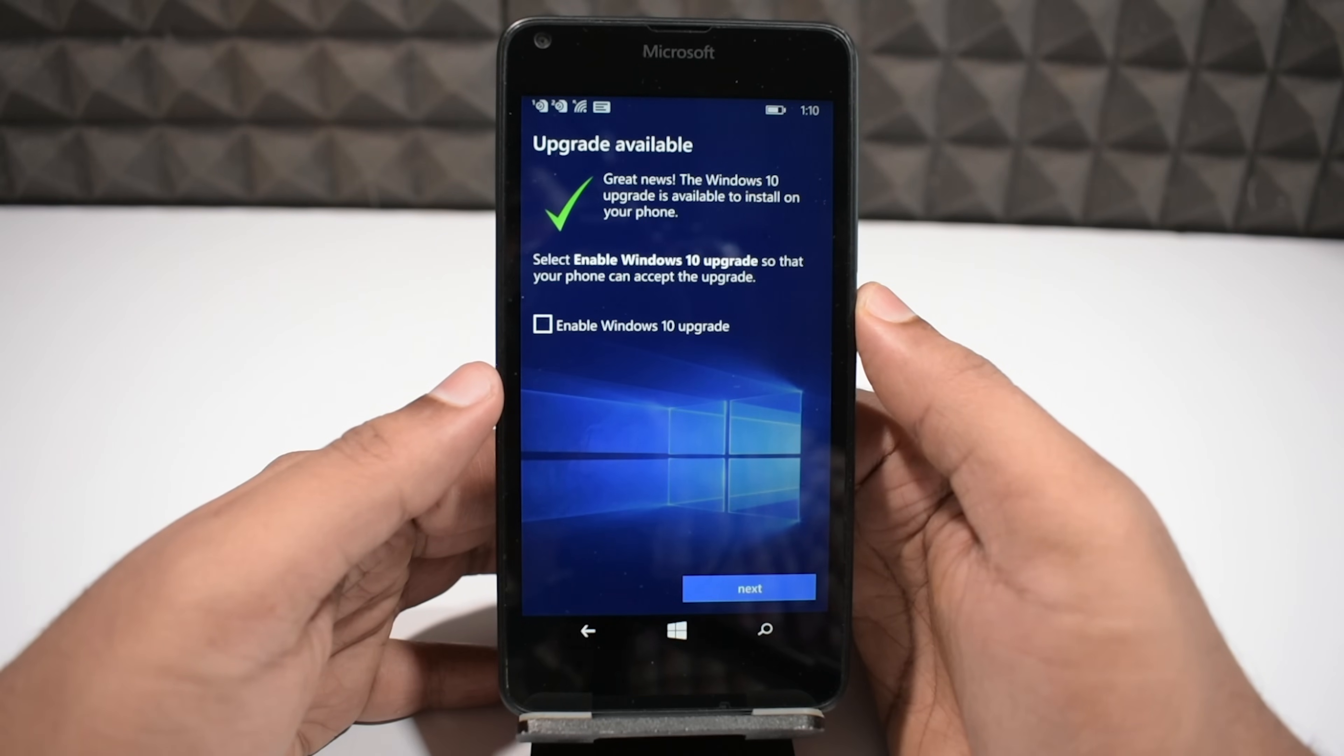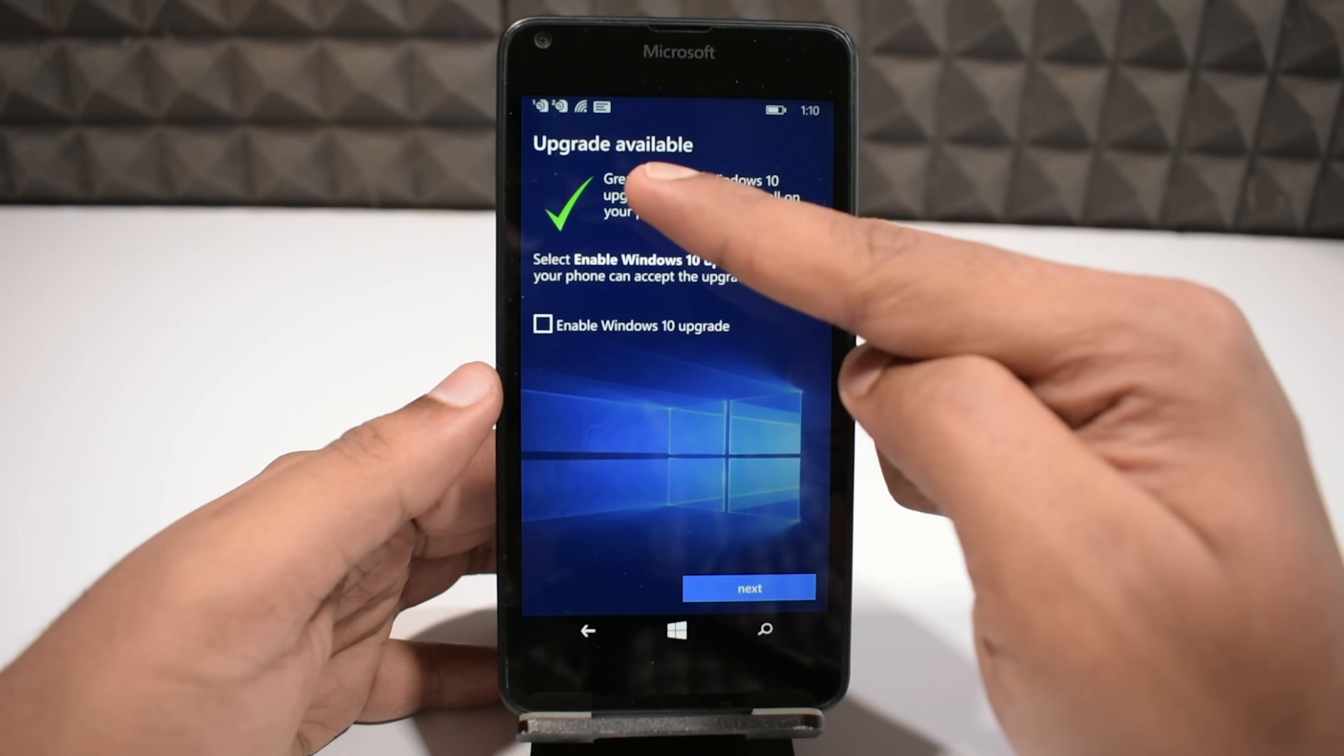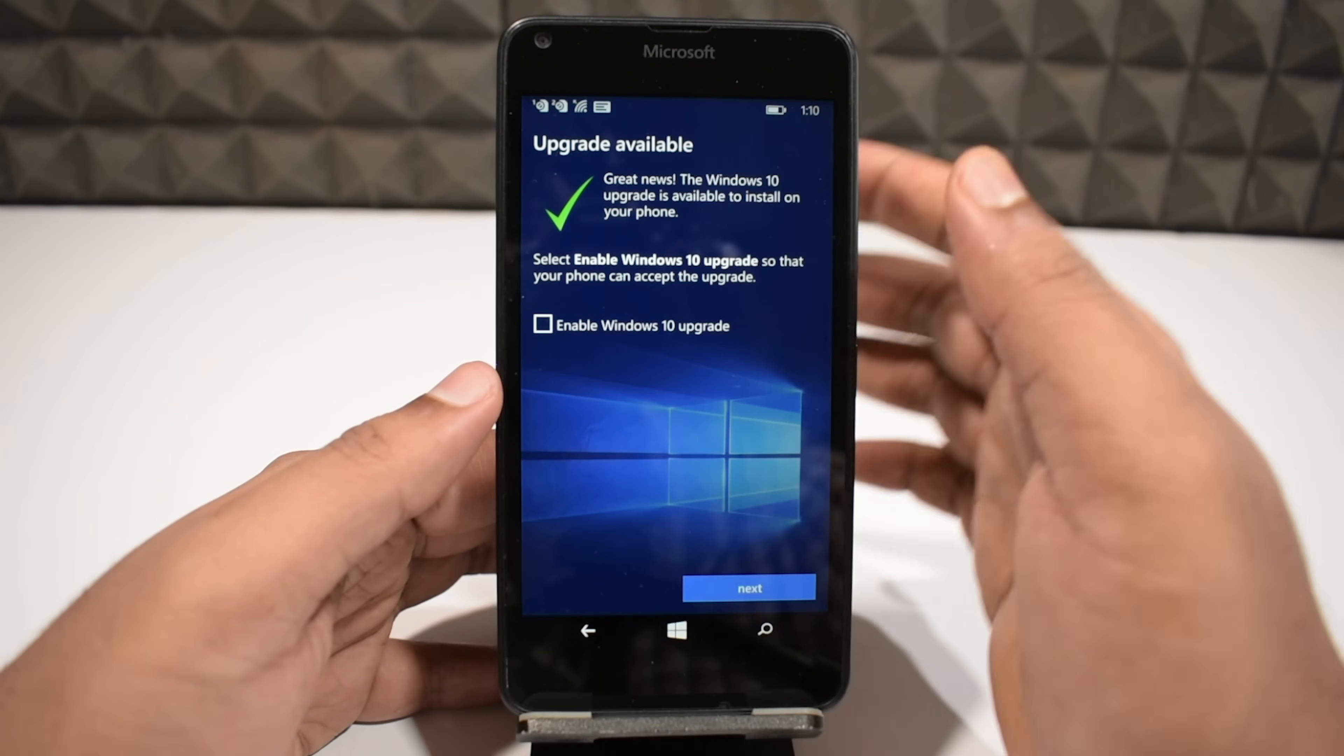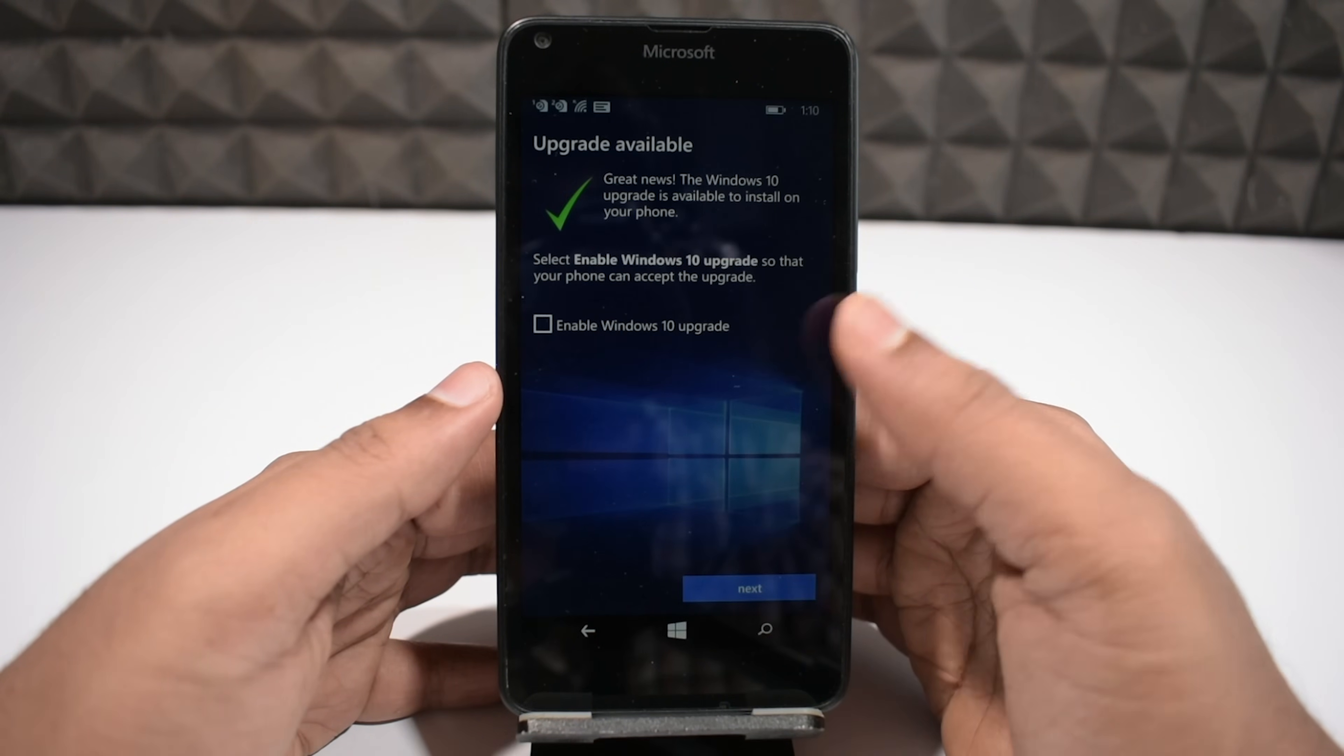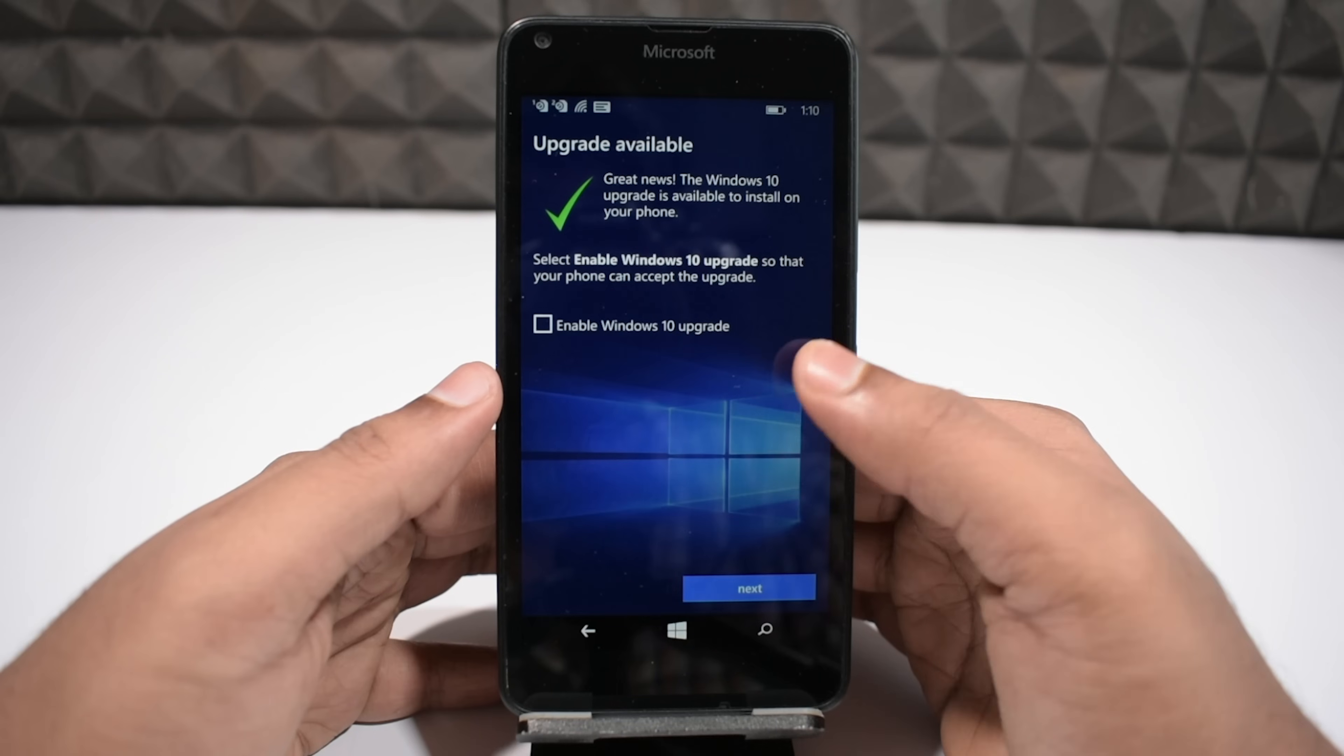As you can see luckily, my phone is ready for this Windows 10 upgrade. You can see this green checkmark and the upgrade available message seems a very good sign to me. If there is a Windows 10 build available for your device, you will also land onto the same page.